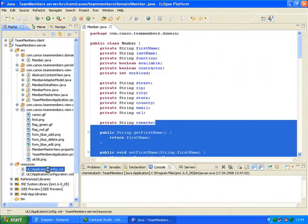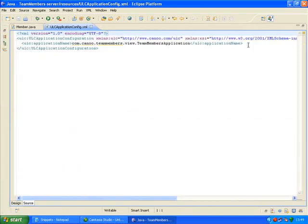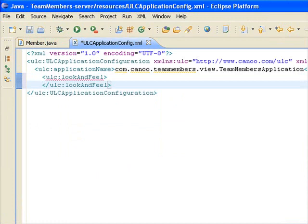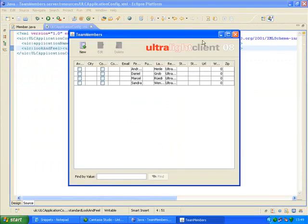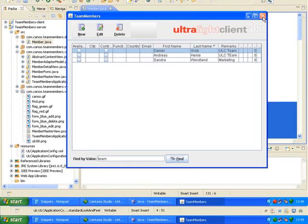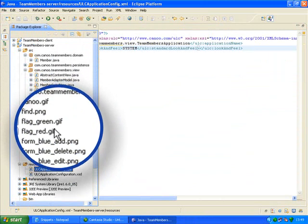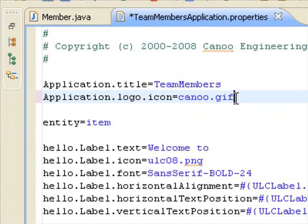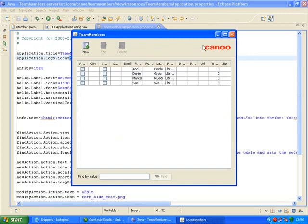We really worked hard to make it this simple. But that's not all. In Resources, ulcaapplicationsconfig.xml, I can modify the entry for the look and feel by simply changing the parameters. Let's see what it looks like. To add a company logo, go to team members application dot properties. This is the file where I can add or change image files, titles, texts, or label fonts. Let's add the Canoe logo like this, and start the team member launcher to view the result. And here it is. Easy.